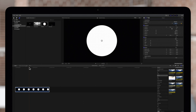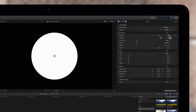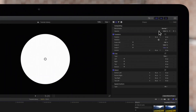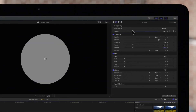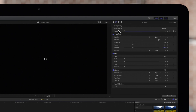We'll have our circle fade quickly, so we'll move the playhead just a little bit. Now we'll navigate back up to the inspector and drag the opacity value all the way down to zero. A new keyframe will automatically be set, as we can see by this golden diamond.